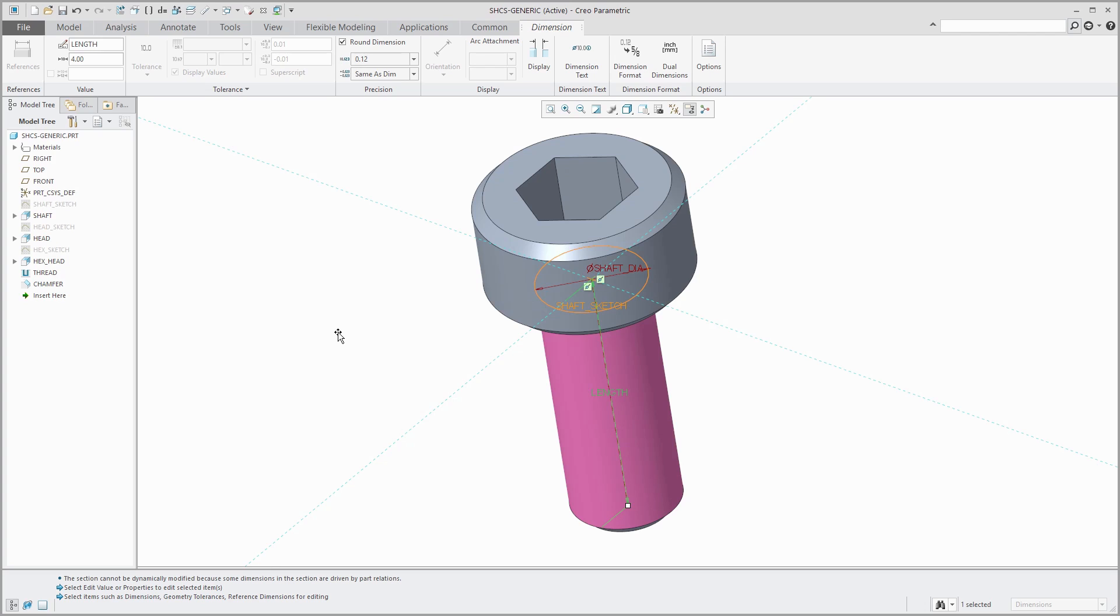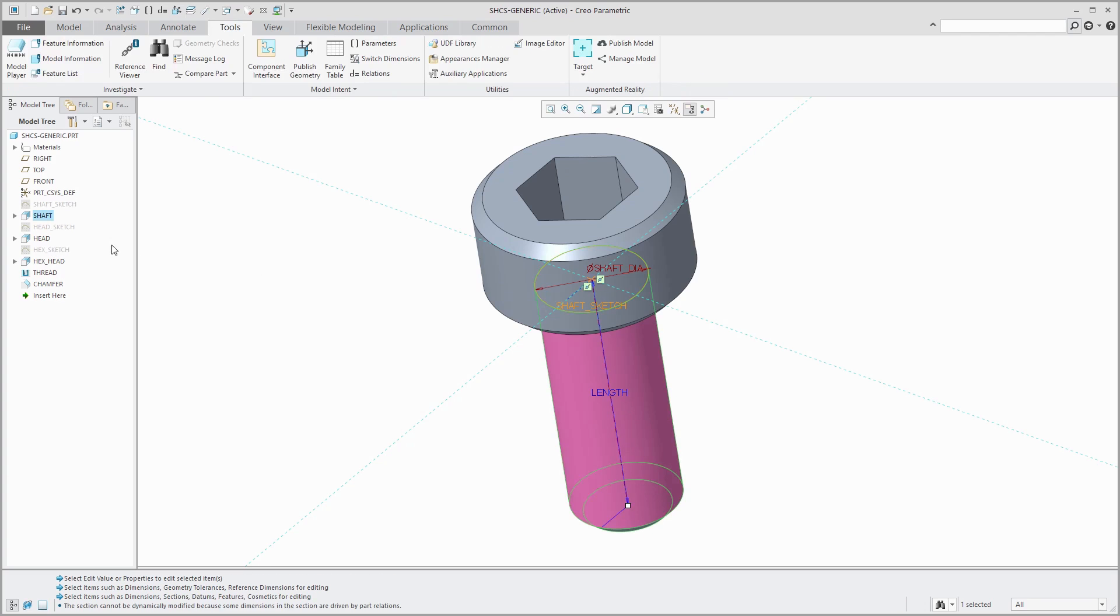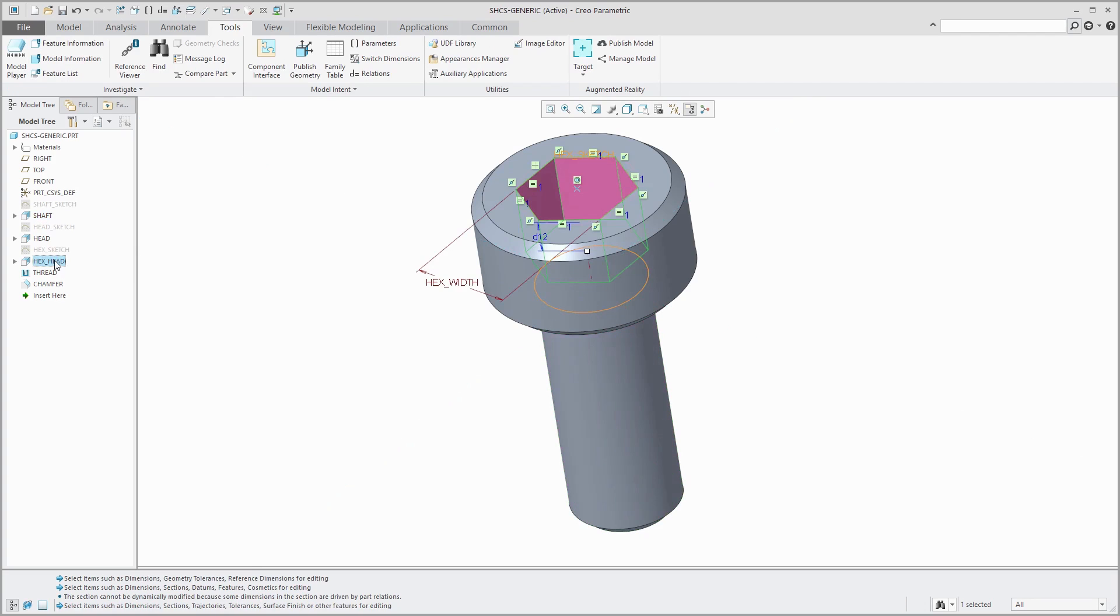You'll notice that the shaft diameter has already been updated to the name that I want it to have. I've done the same thing for a few of the other different features. For example, if I go to the hex head, there you see the hex width in there as well.